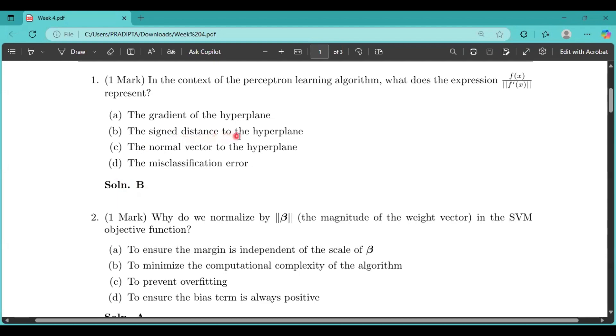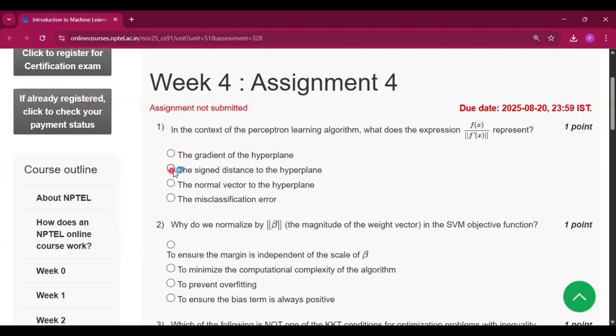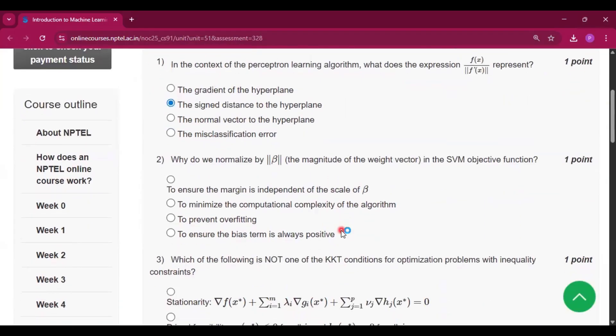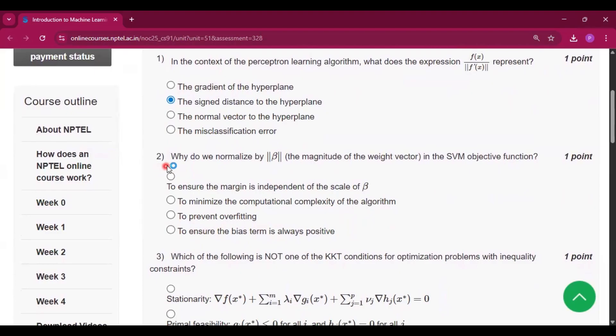So the answer will be option B, that is the signed distance to the hyperplane. That will be option B.